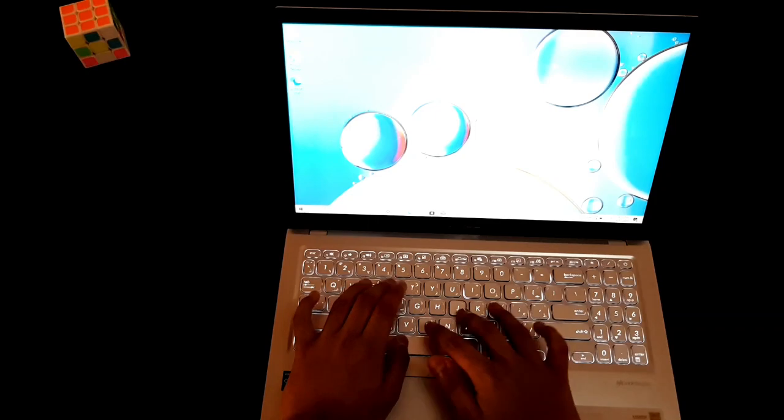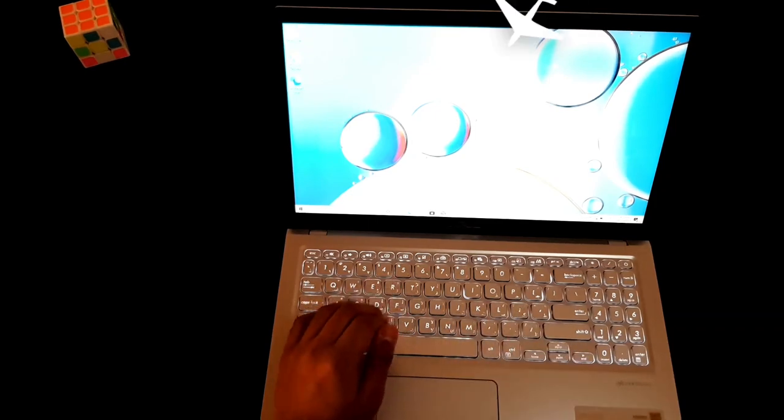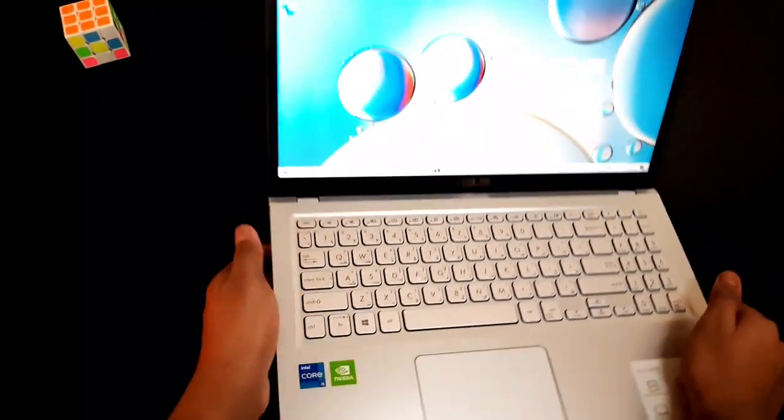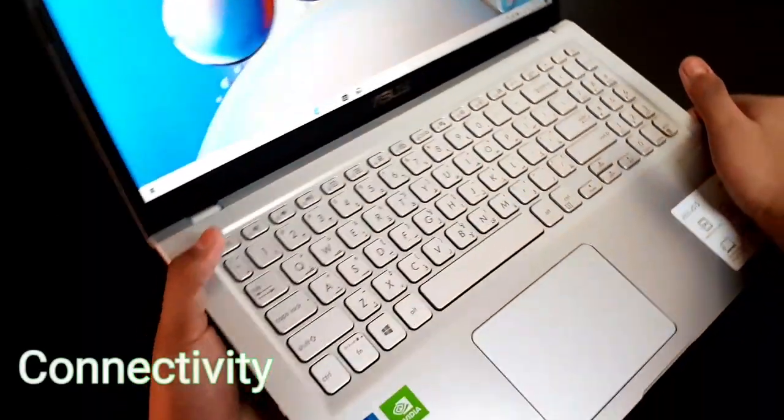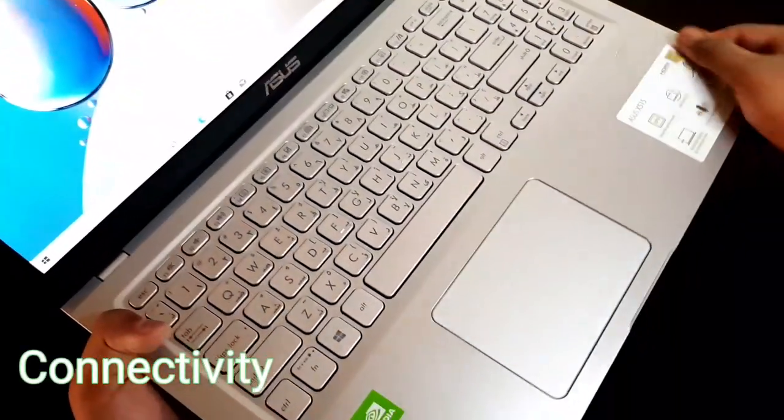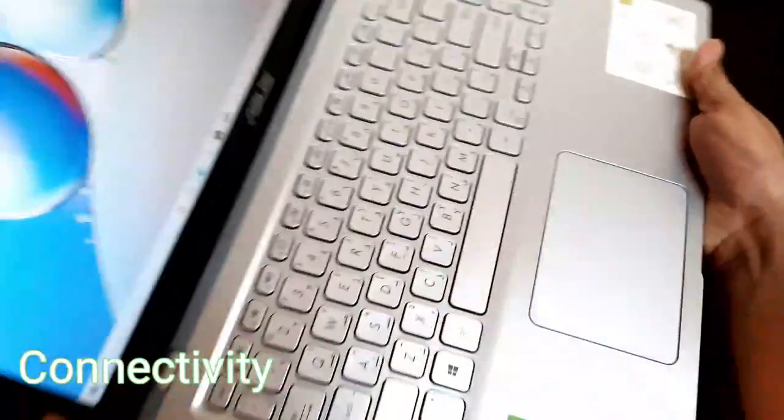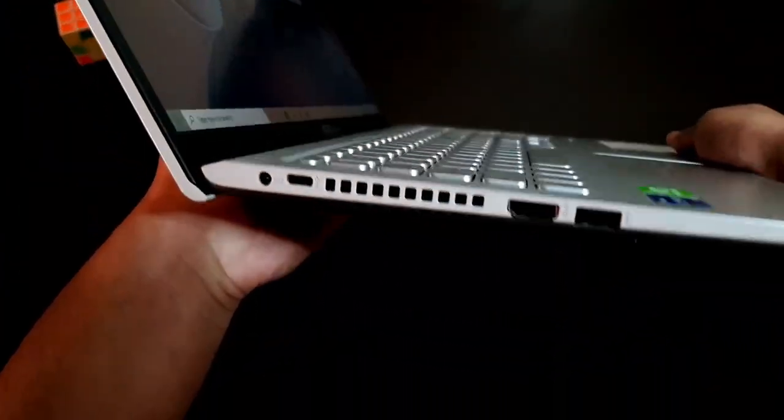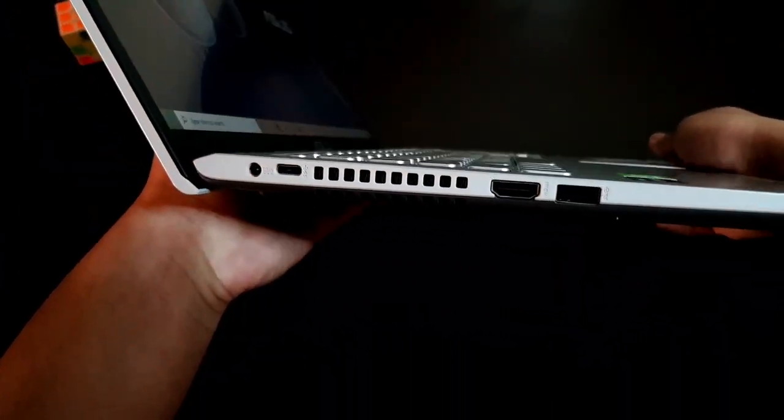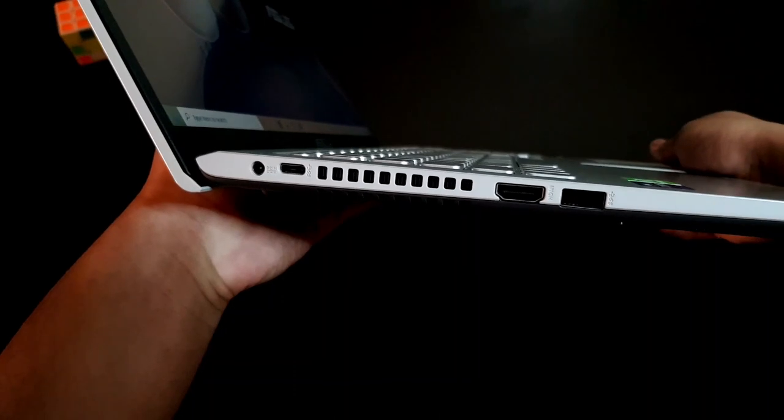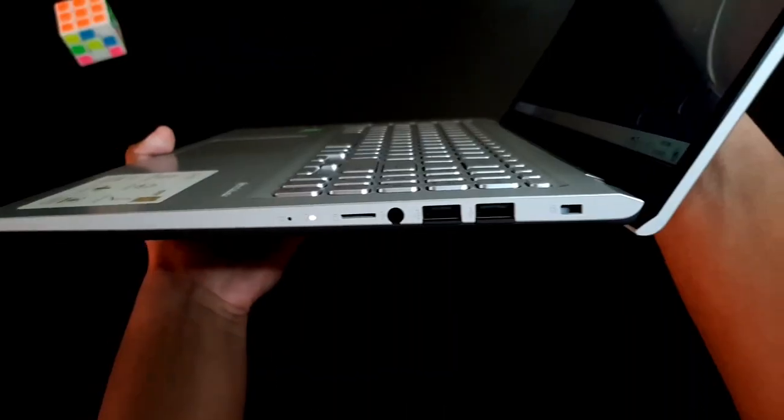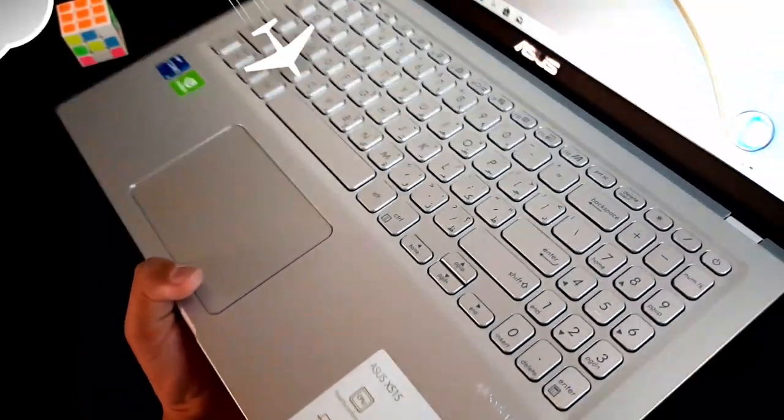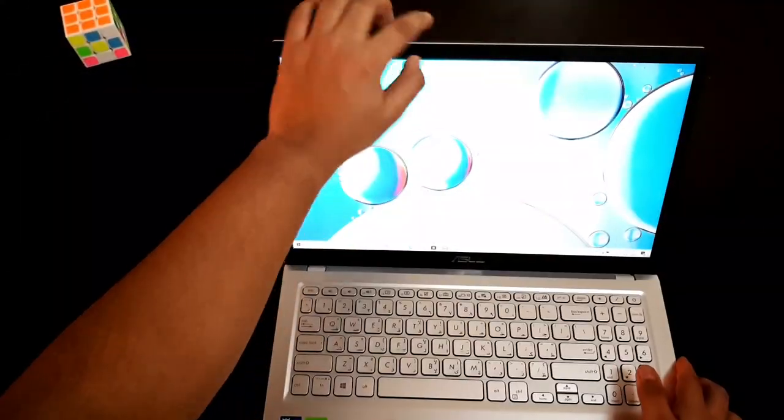Let's talk about the connectivity of this laptop. This laptop has one USB Type-C 3.2 port, 3.2 Type-A USB 2.0 port, HDMI port, and a micro SD card reader.